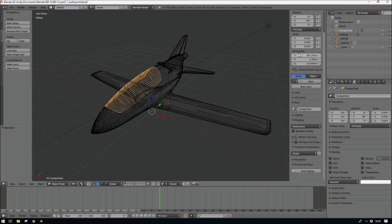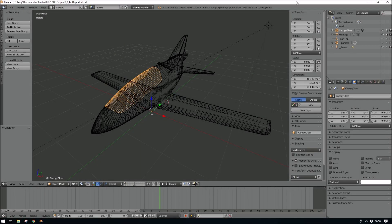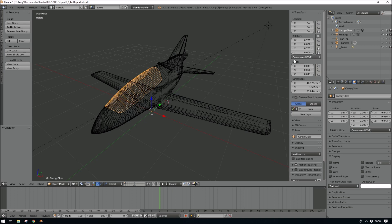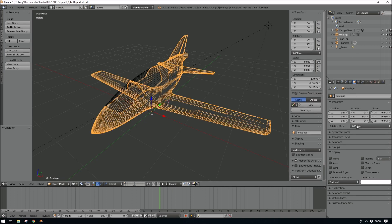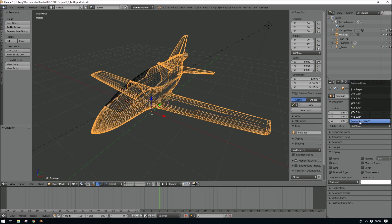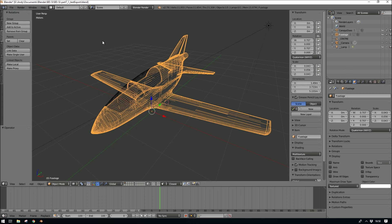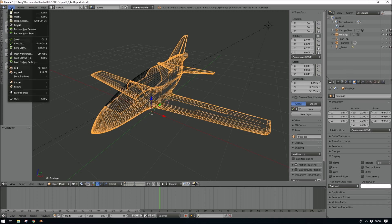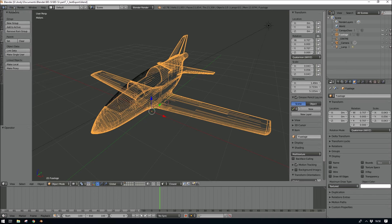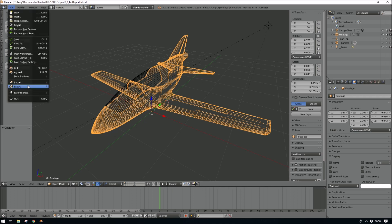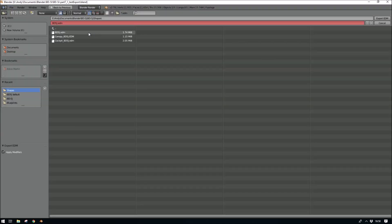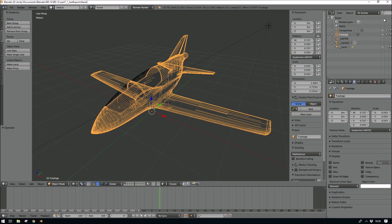Thankfully I did save the model though. So the problem was that it doesn't support Eulers. It's got to be Quaternions. So I set that in there for each part of the model. And now the export's done in less than a second.